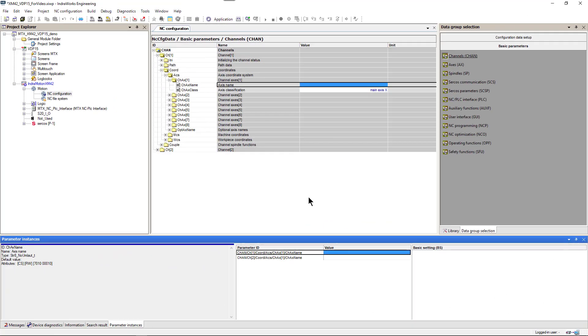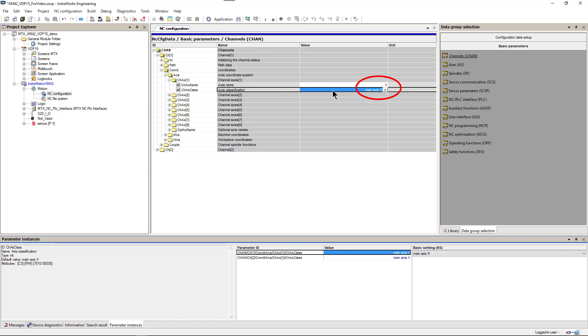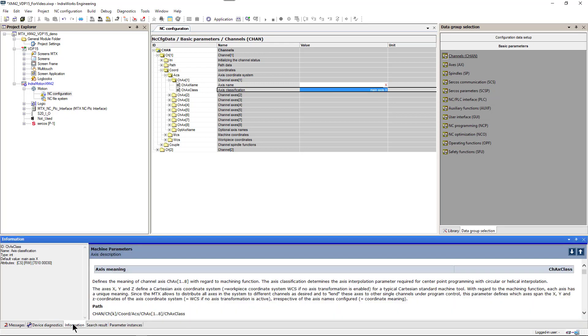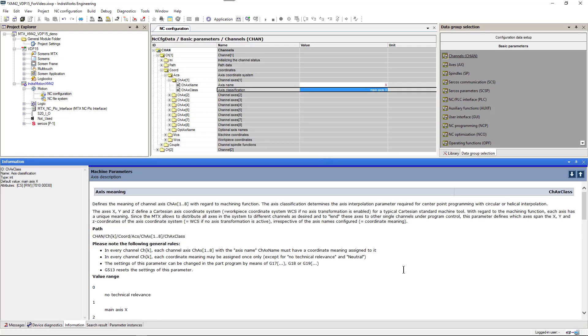So back at our parameter editor. First axis in channel 1 will be named X and get the classification as a main axis X. And as always we can get detailed information about this parameter.